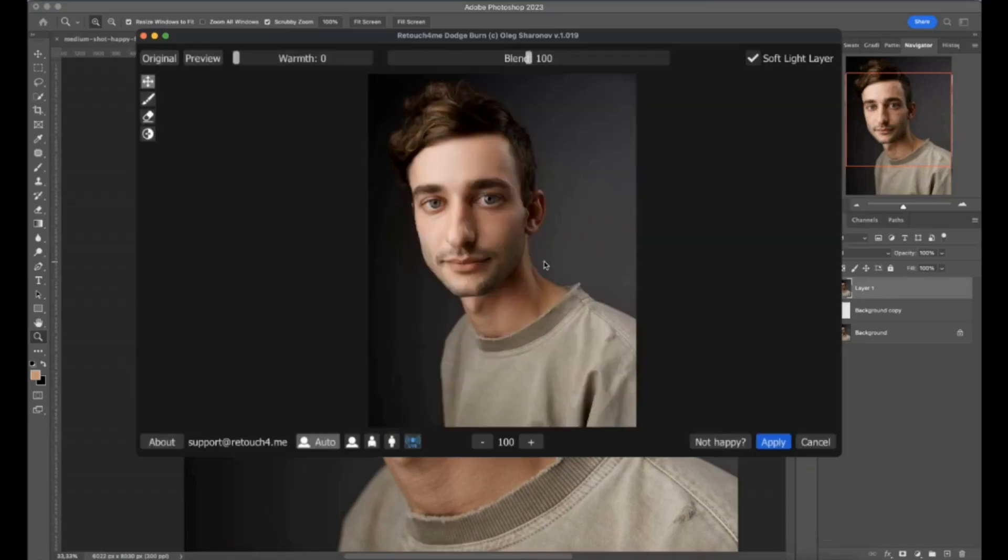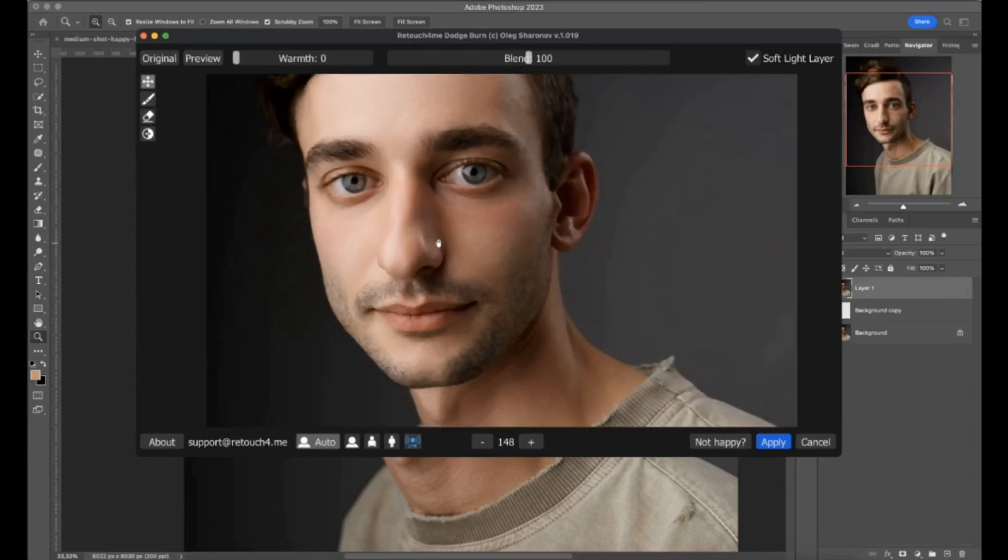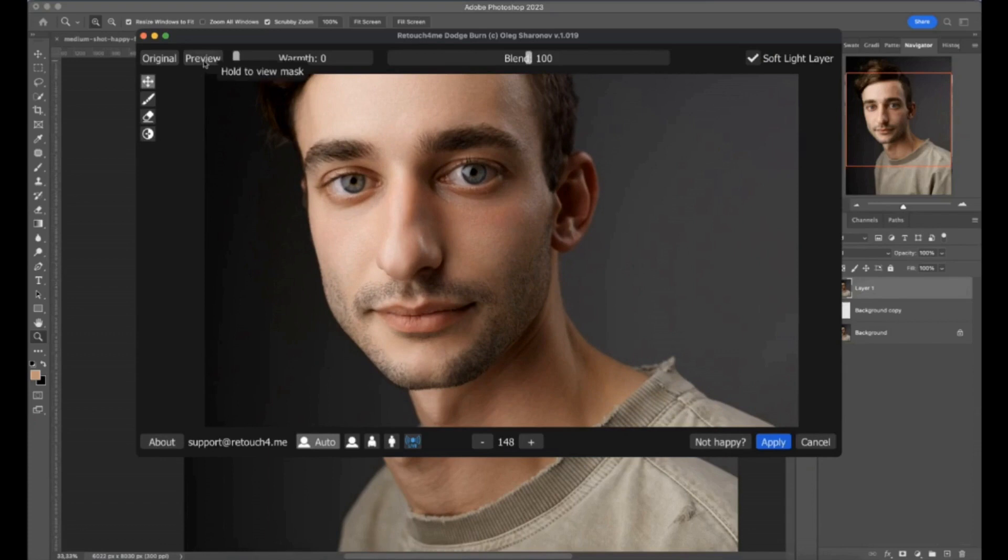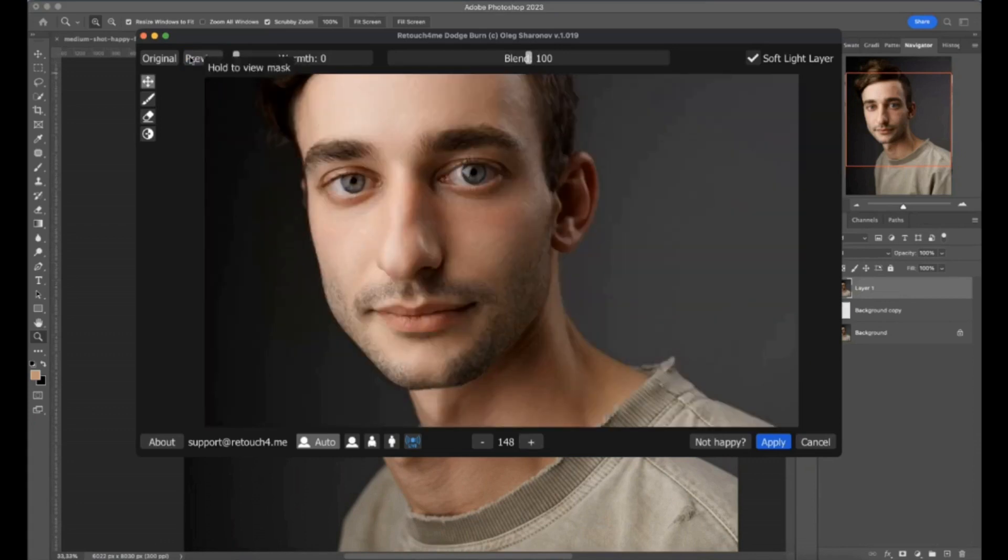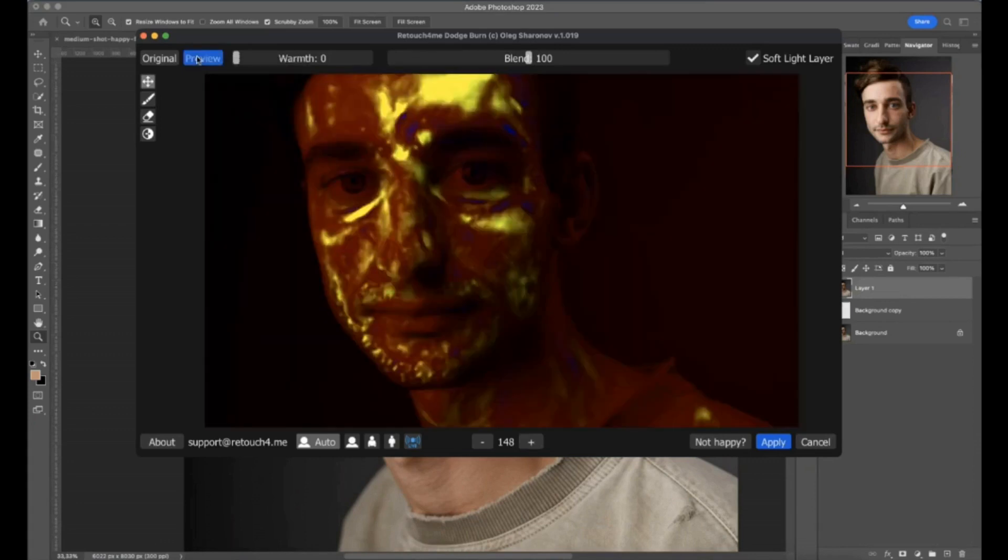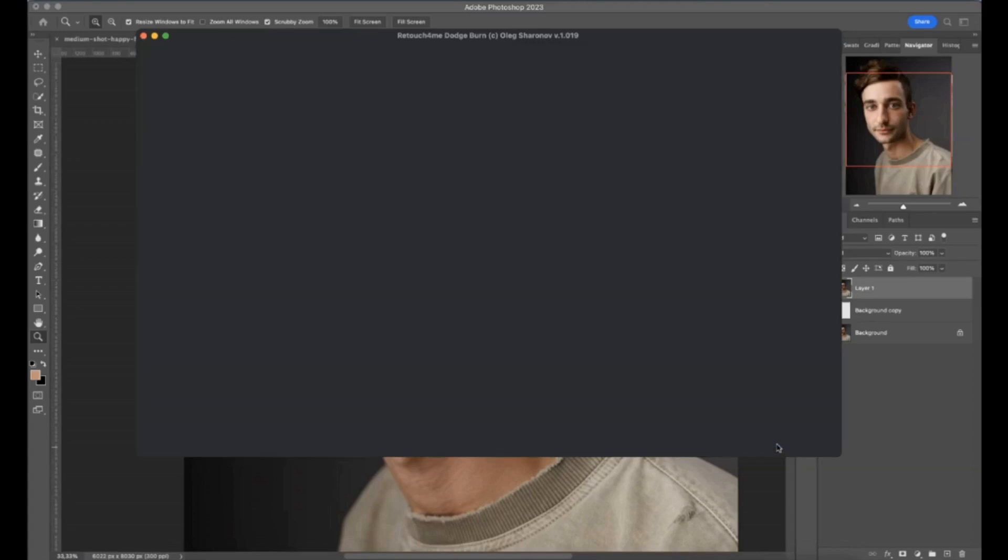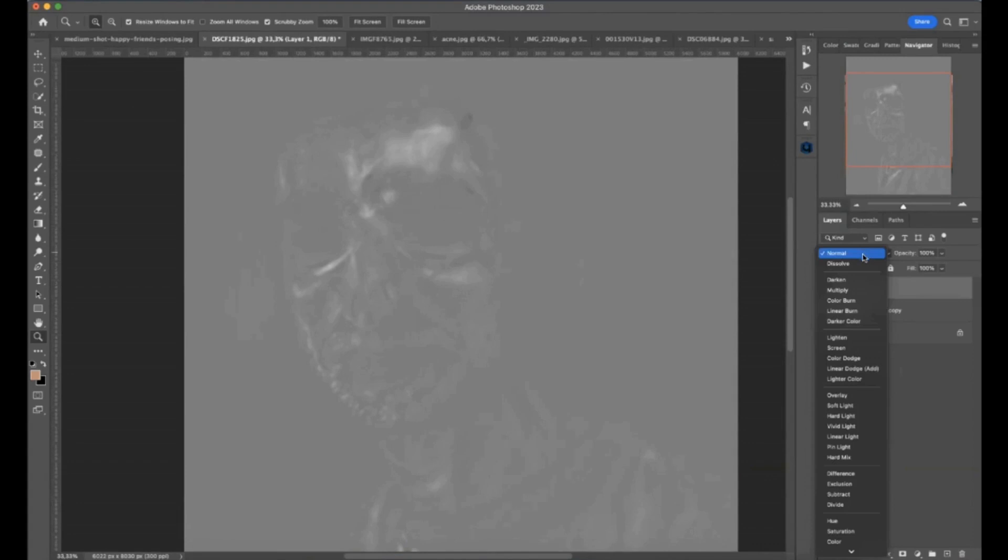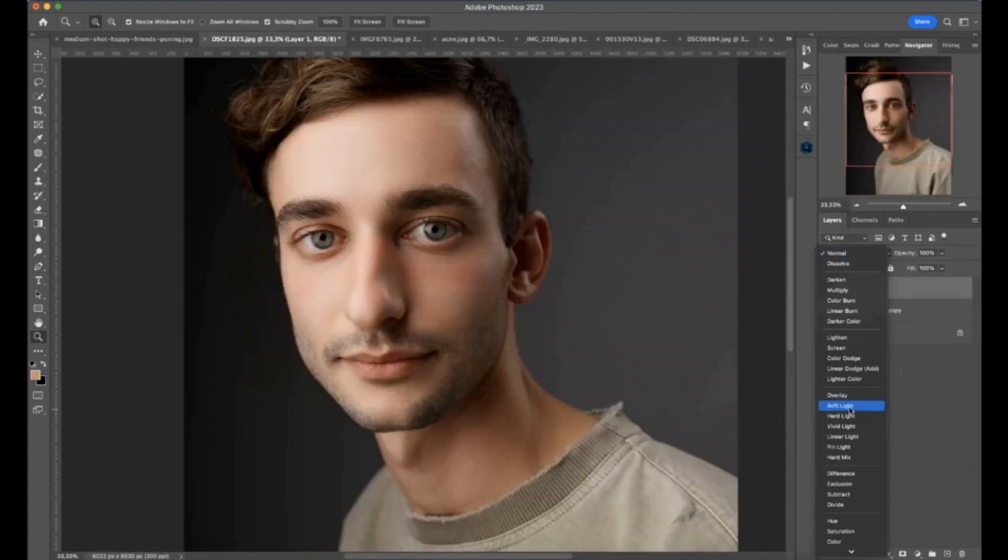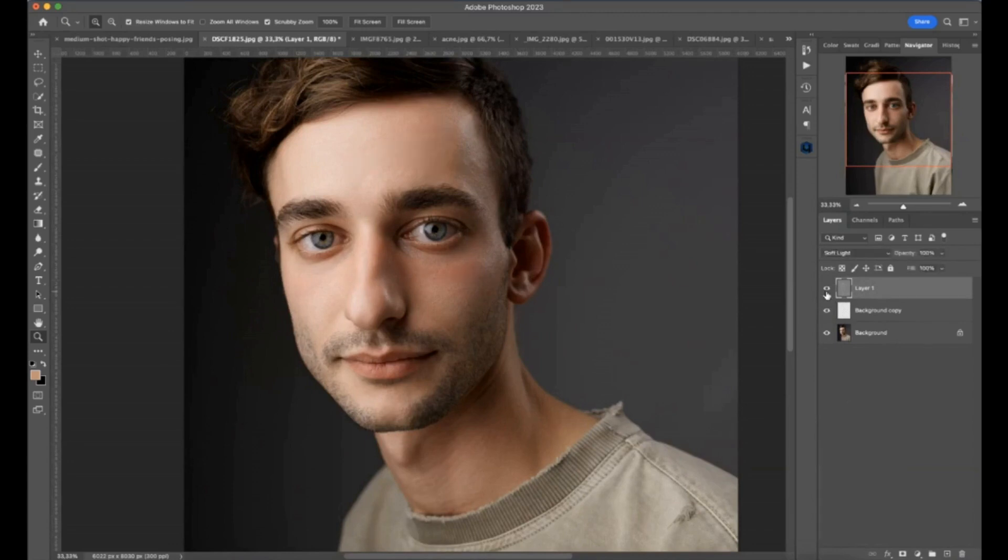This is the second plugin. It's called Retouch4Me Dodge and Burn. And it dodges and burns. So let's see the preview. The white spots on the face became brighter and the blue ones became darker. If you tick here soft light layer, you will have all the result on a neutral gray layer. So all I need to do is just choose soft light blend mode here. And that's all. So before and after.